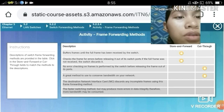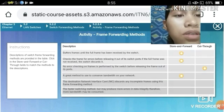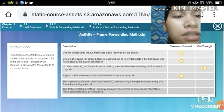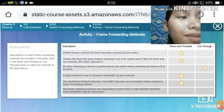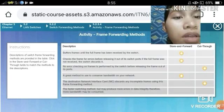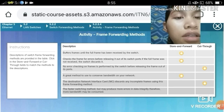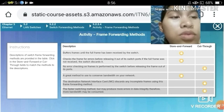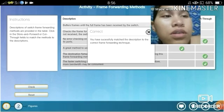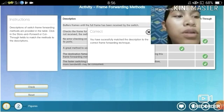Cut-Through is a great method to use on networks with low error rates. The destination NIC discards any input frames using this frame forwarding method. It is the faster switch method but may produce more errors in data integrity, therefore more bandwidth may be consumed. We have successfully matched the descriptions to our frame forwarding methods.